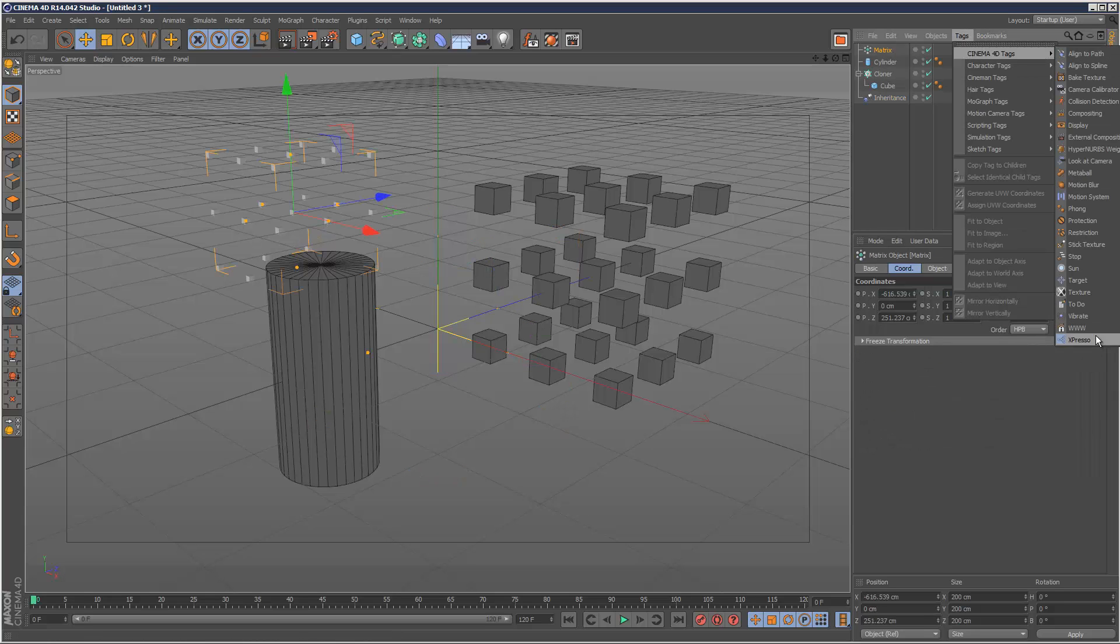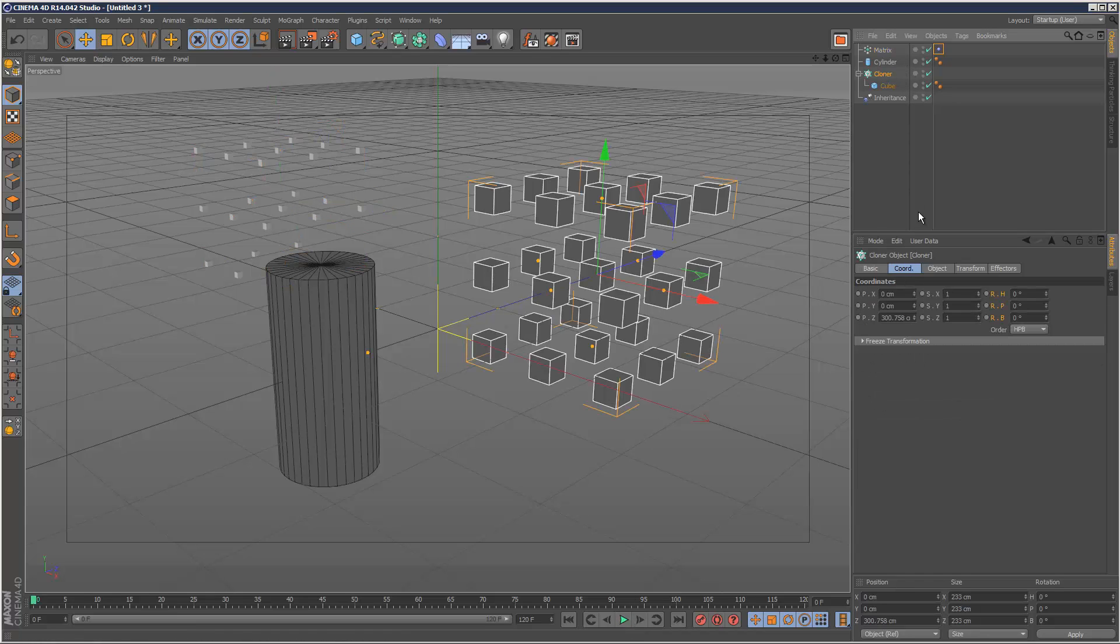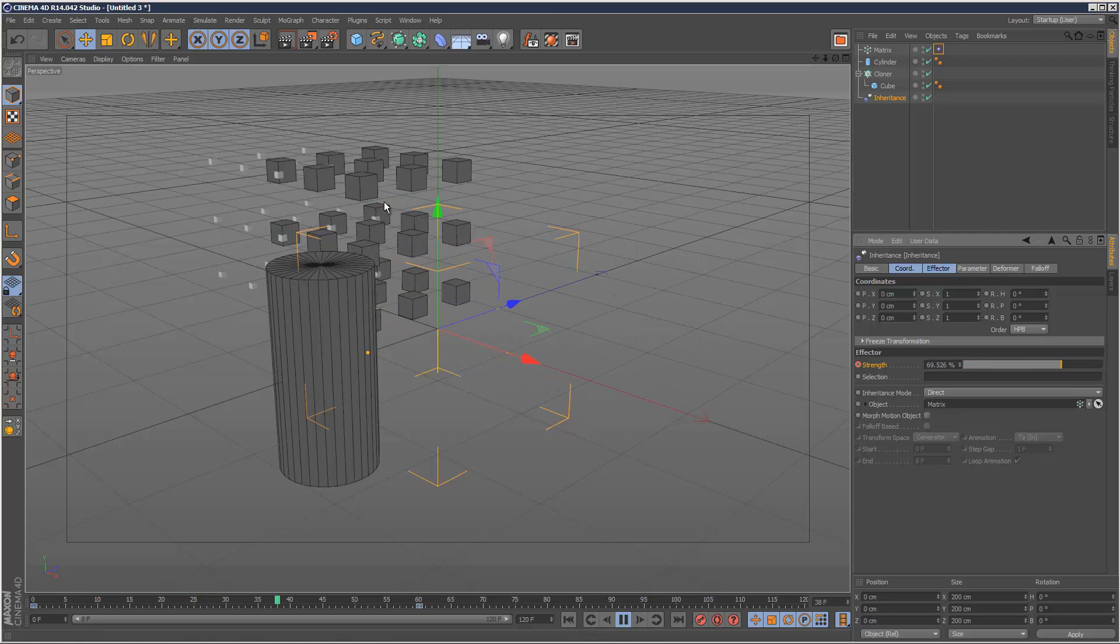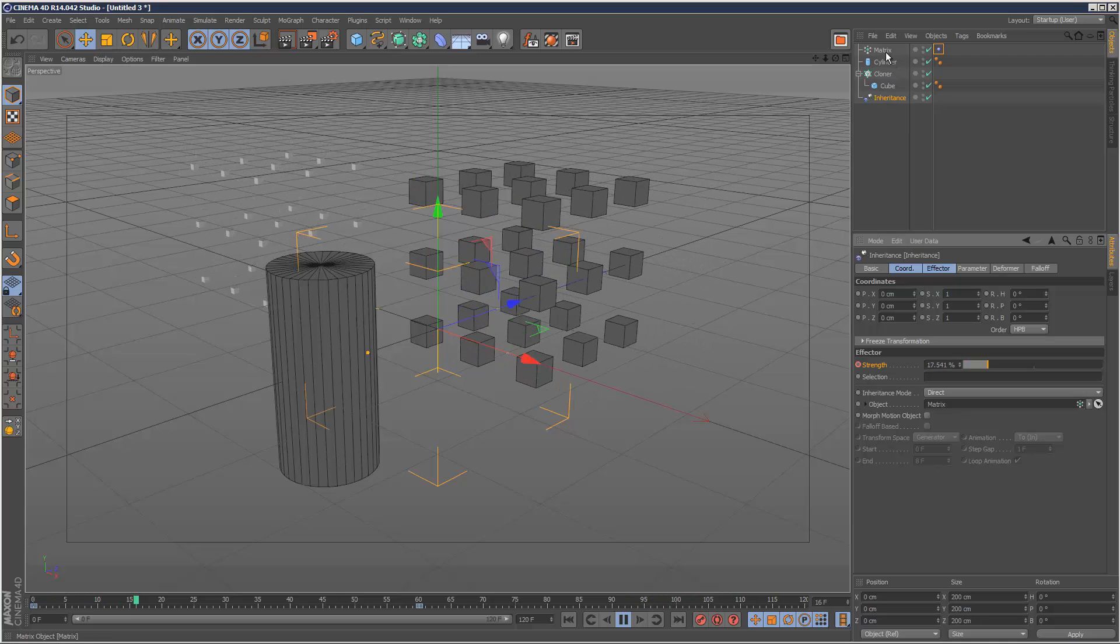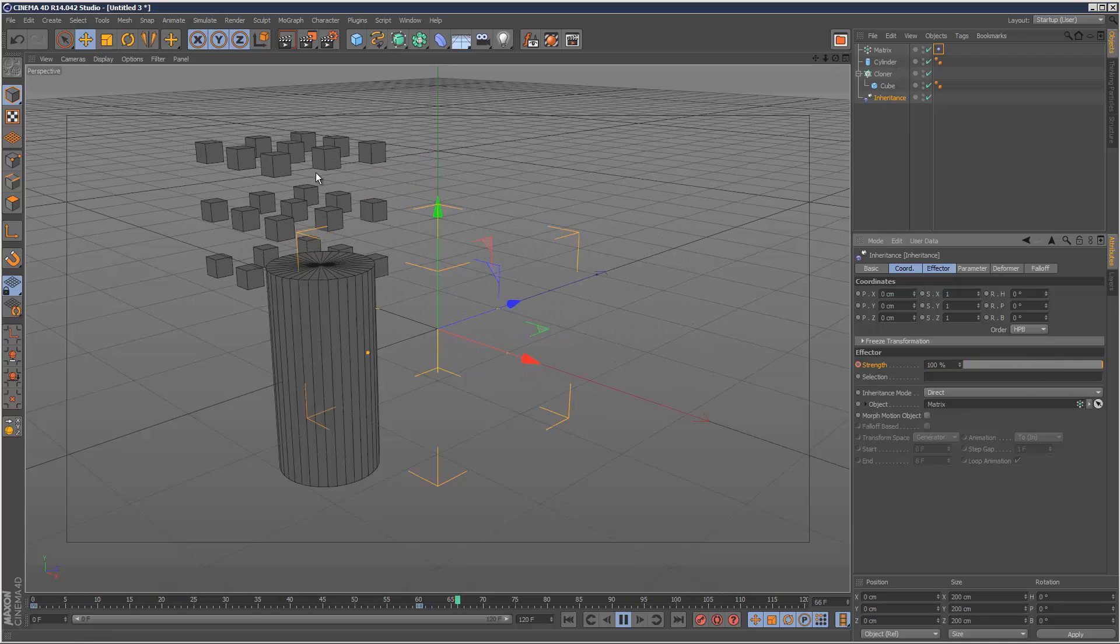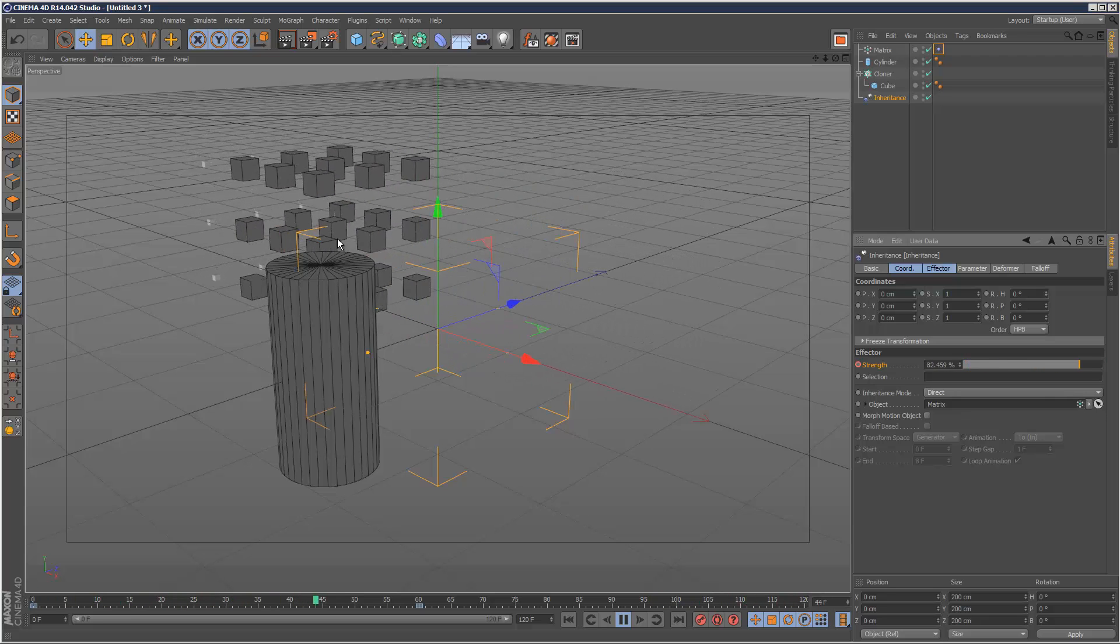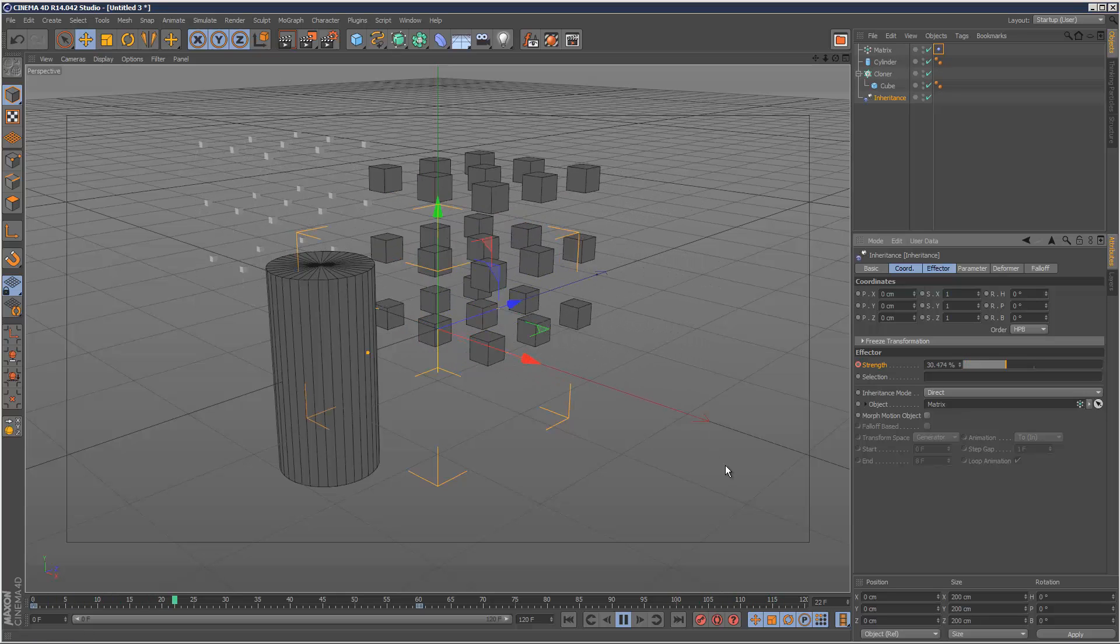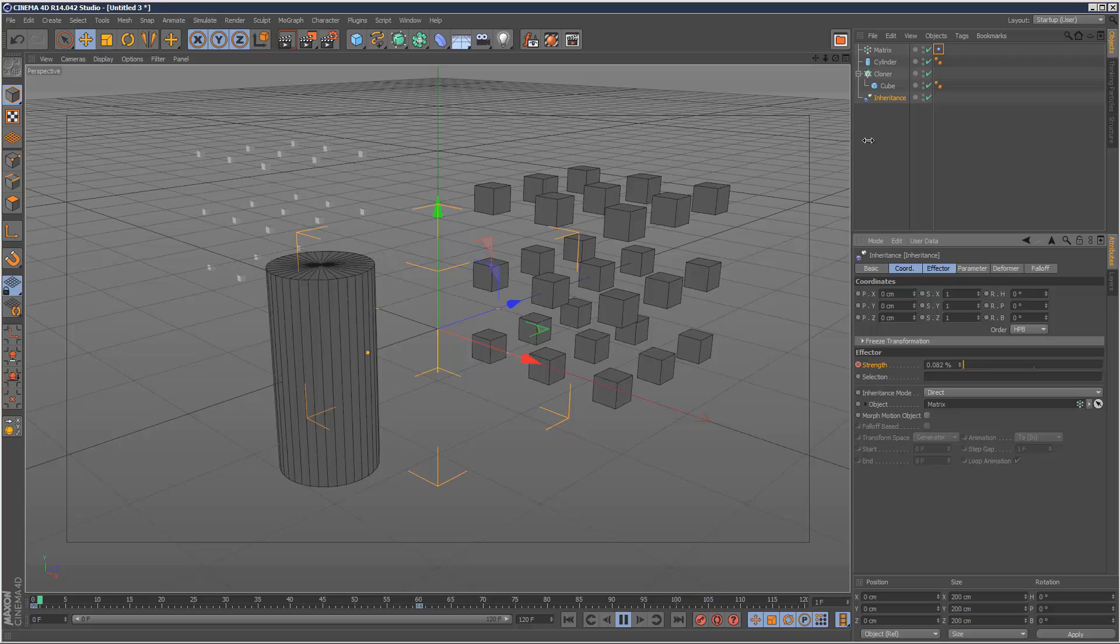And if I added like a vibrate tag onto the matrix, just add it, give it some vibration. These cloners should try and catch up. I'm just going to animate the strength here and a hundred at sixty. Let's see what happens. And you can see with the vibrate tag on the matrix, the cloner cubes kind of catch up with the vibration of the matrix. So that's a pretty interesting effect.